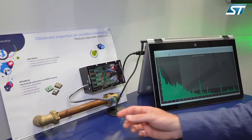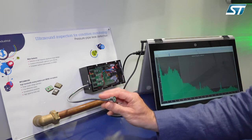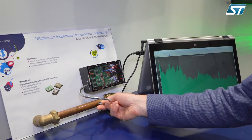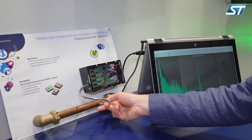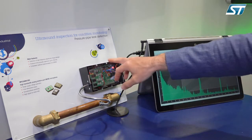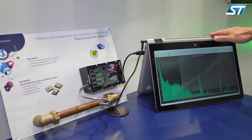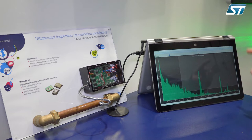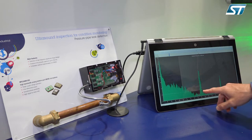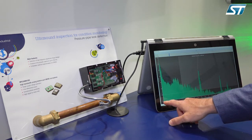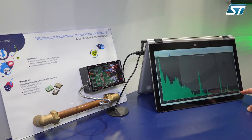How can we do that? Let's test together — just put the microphone close to the pipe. The STM32 board is connected to a PC, we have a graphical user interface and we can observe the FFT from zero to 80 kilohertz.